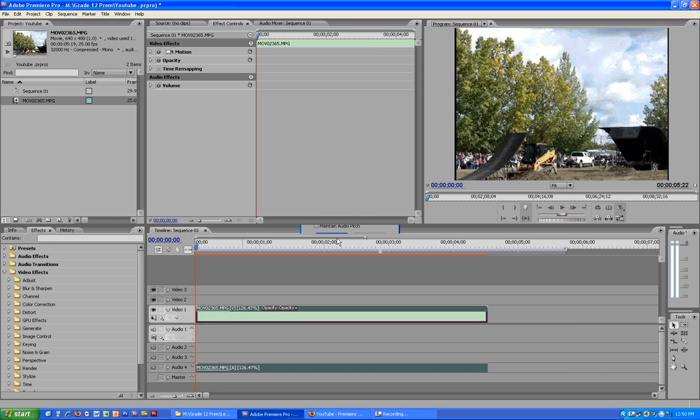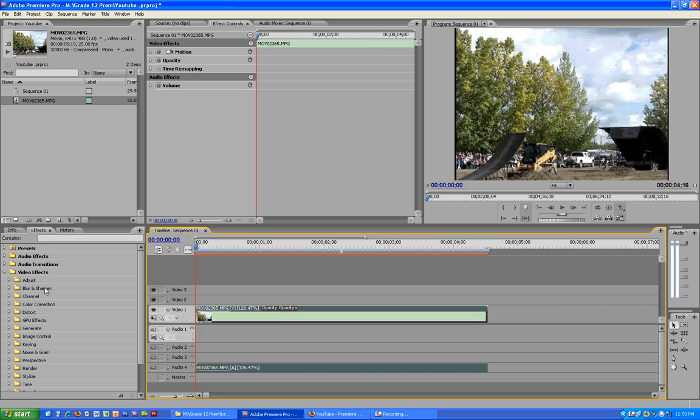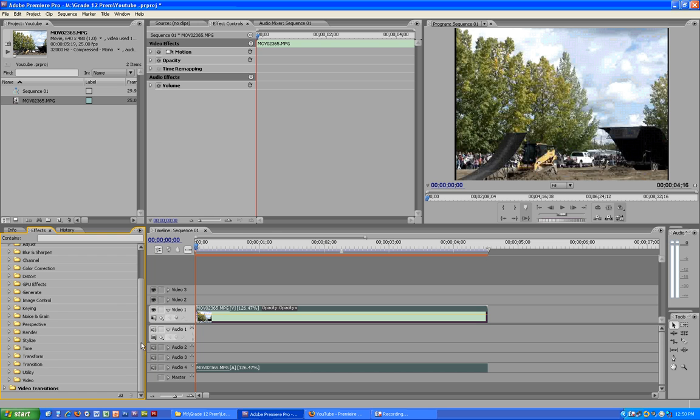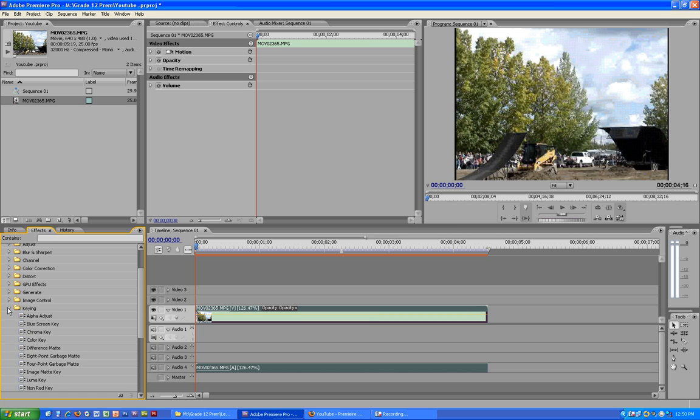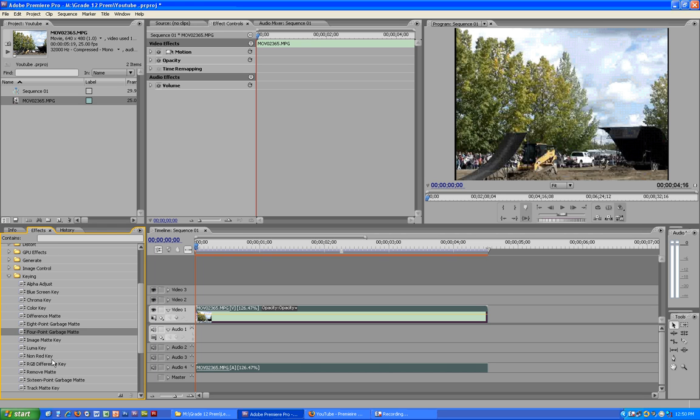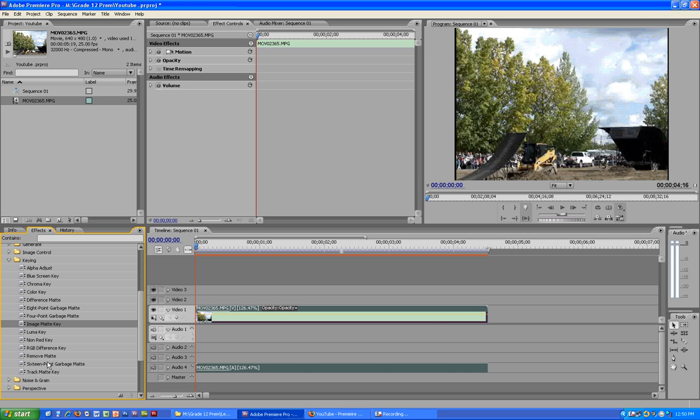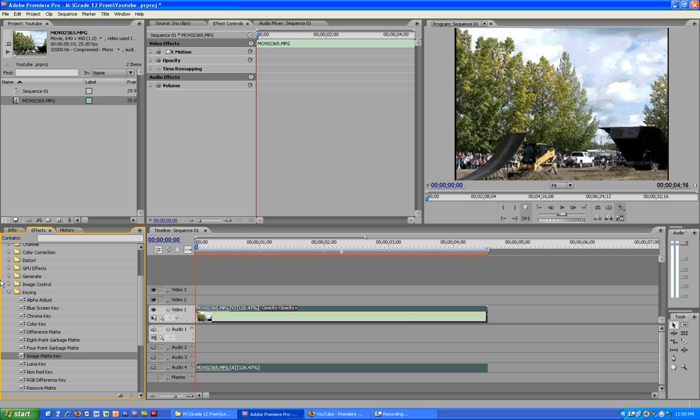Okay so now what we're going to do is change some of the things on this. Now if we try keying and just change a bit of it to make it a bit more interesting.